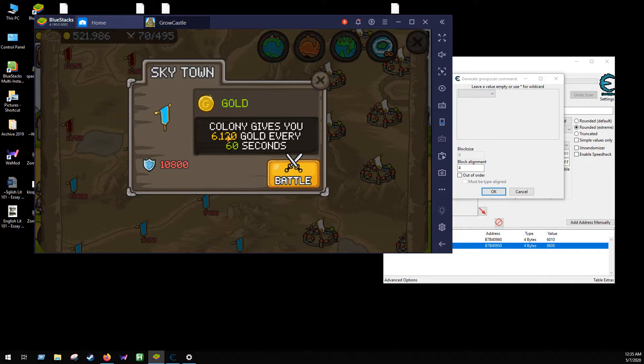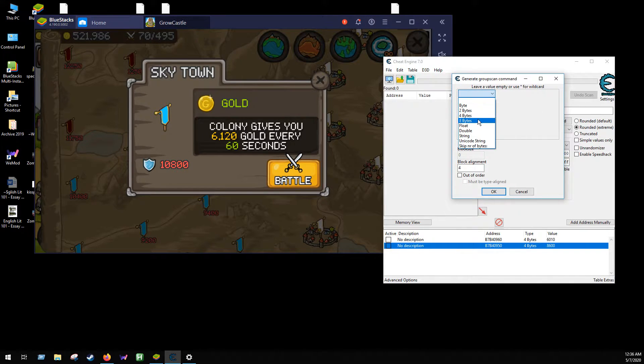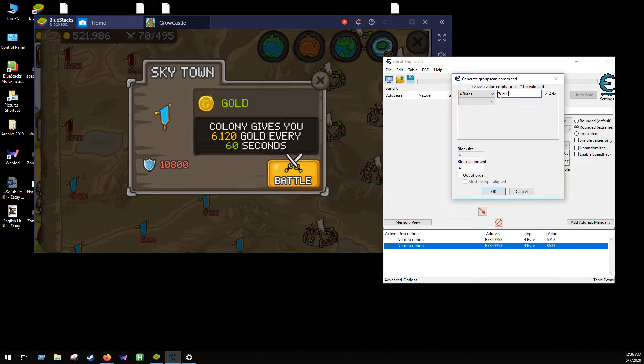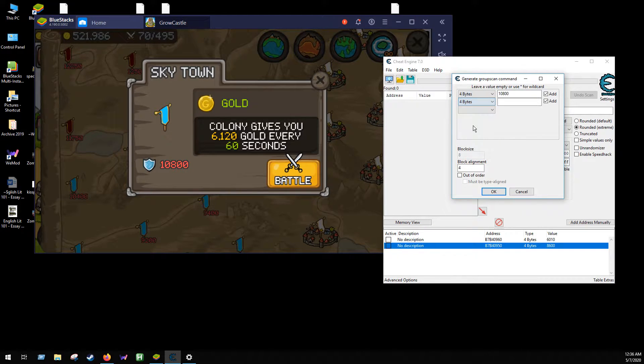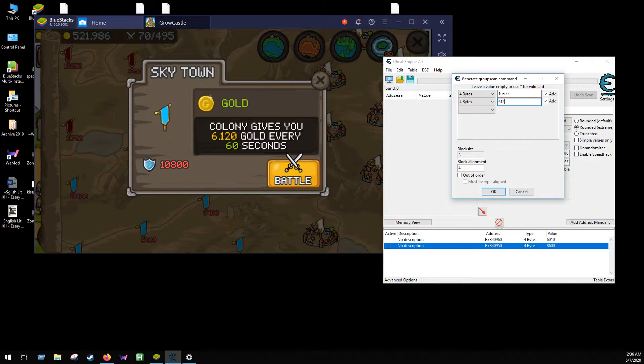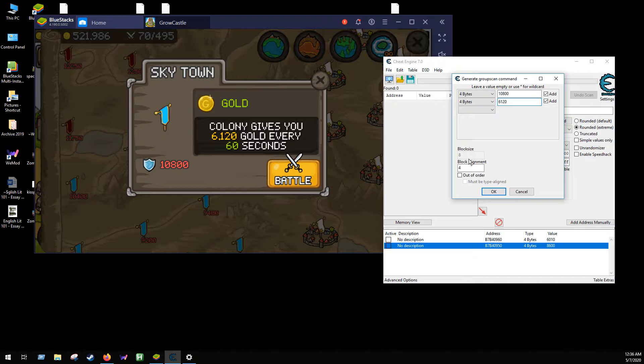And then I have two values associated with this town in the map. I have 10,800 and 6,120. So I'm gonna say four bytes, 10800, and then also with that value is grouped 6120.